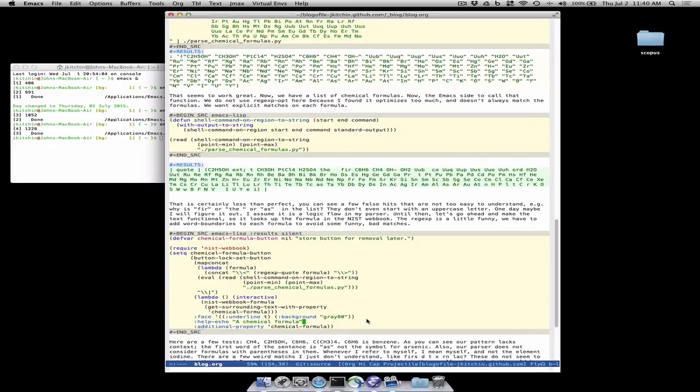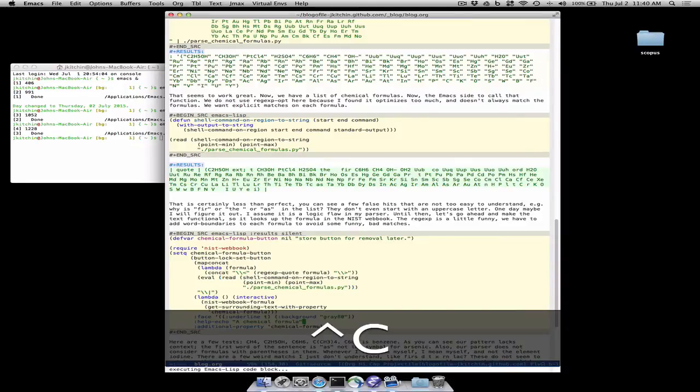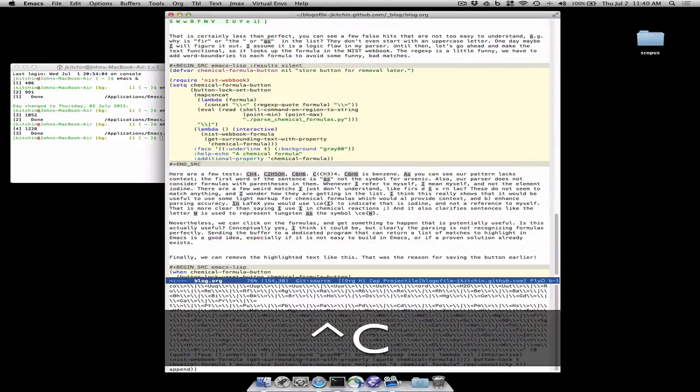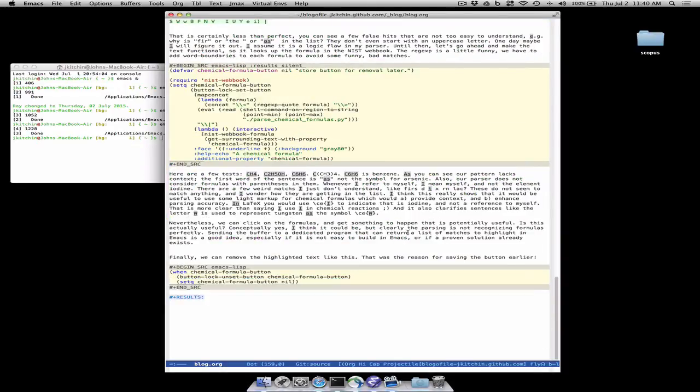So here's the button lock. We evaluate what we read here so if I run this now it's going to highlight a bunch of things in the buffer like CH4, ethanol, benzene and so forth.